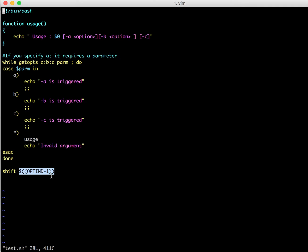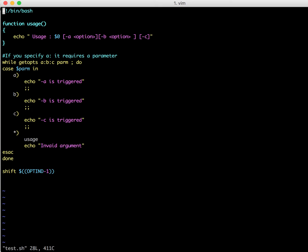That's why OPTIND minus one is used. So OPTIND is basically a shell variable which is used to basically shift the positional parameters of the shell script. So maybe you can Google a bit more about this OPTIND minus one and you will get more information. Basically which is used to shift the parameters, for example,